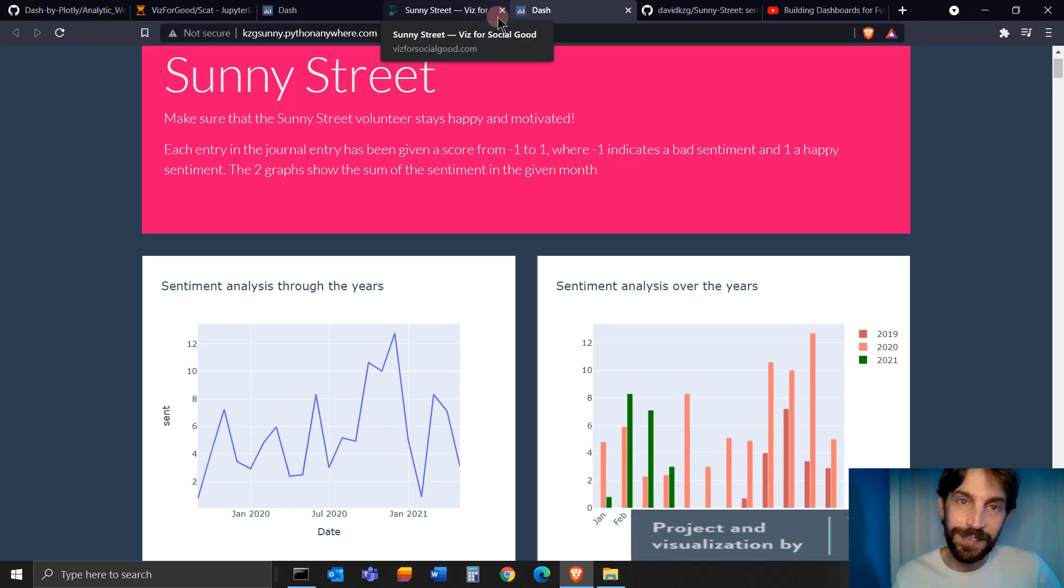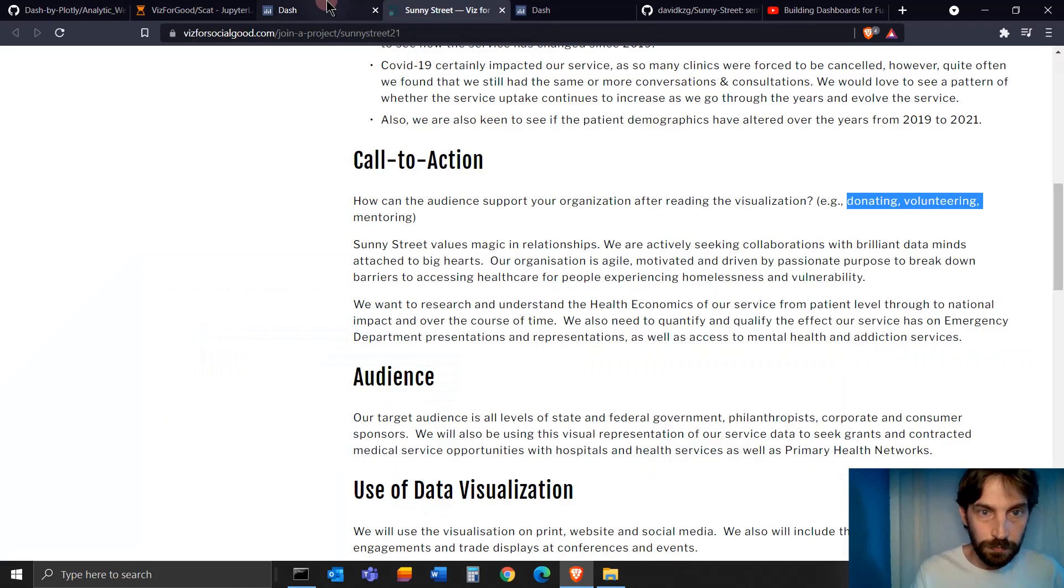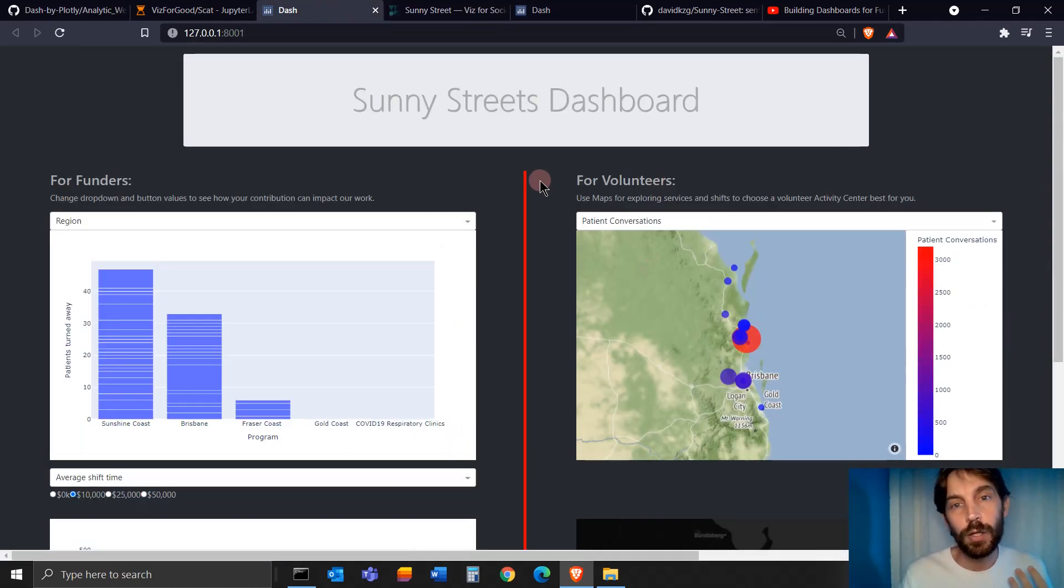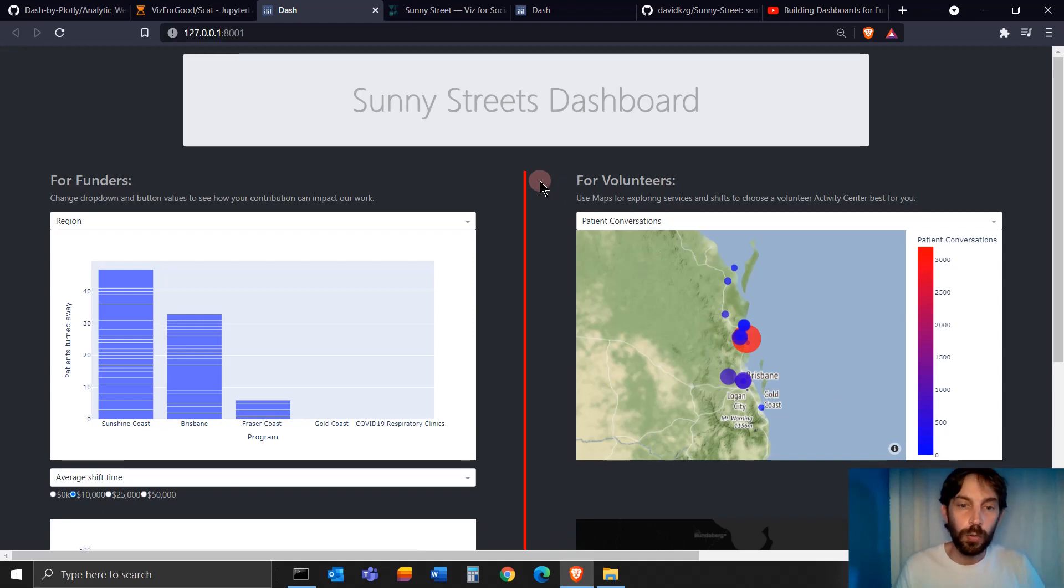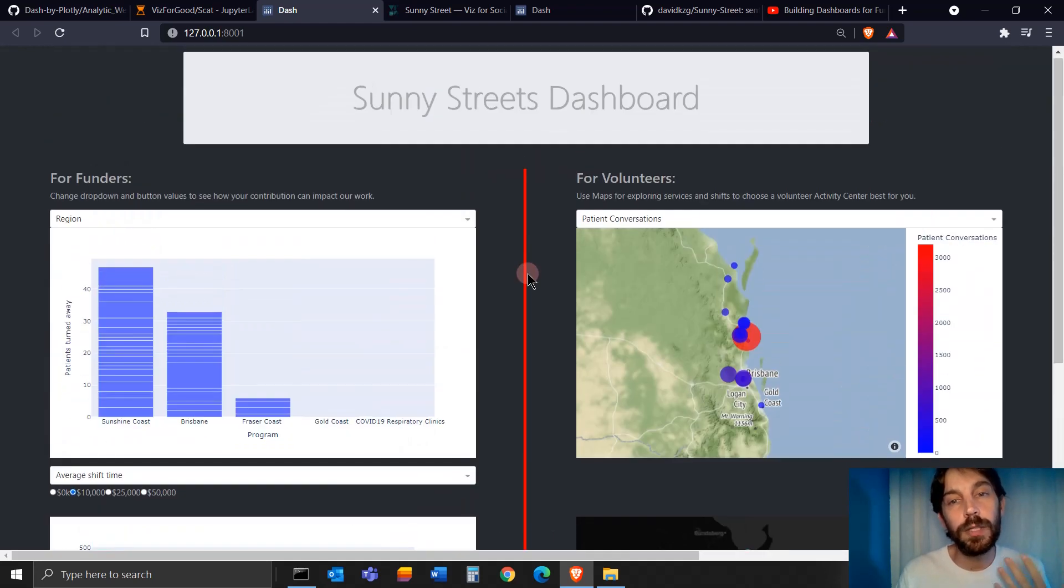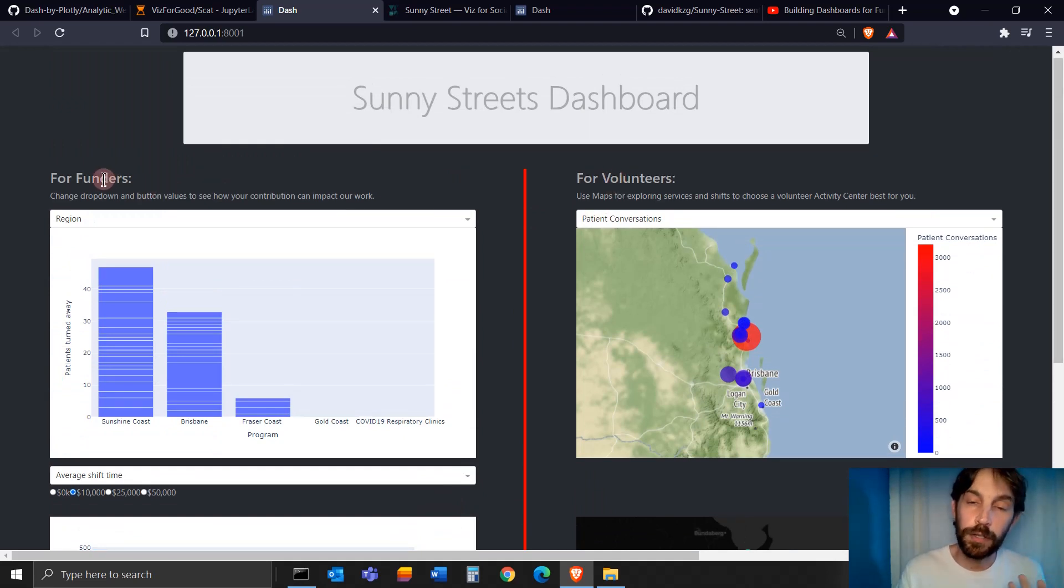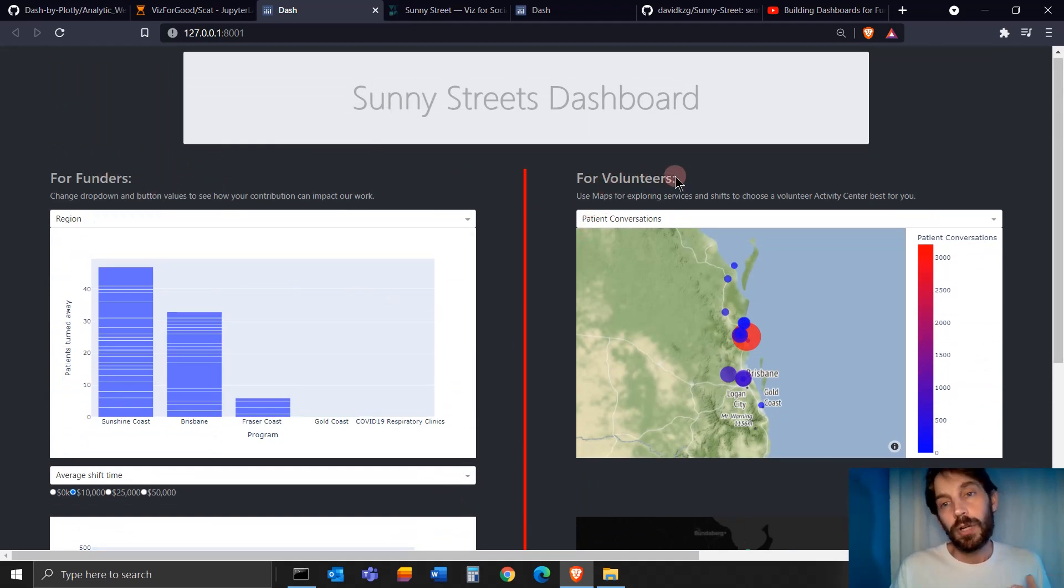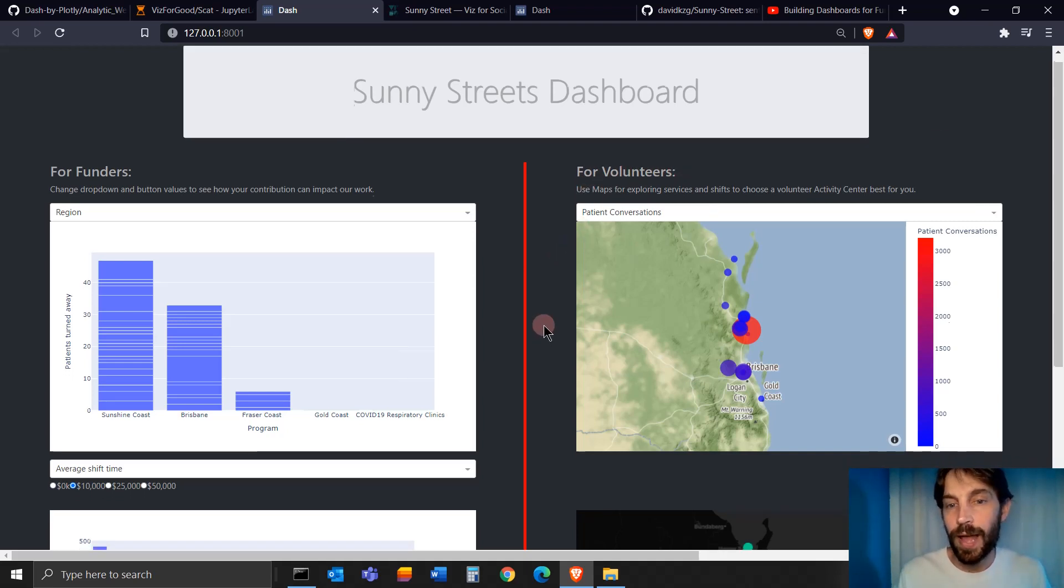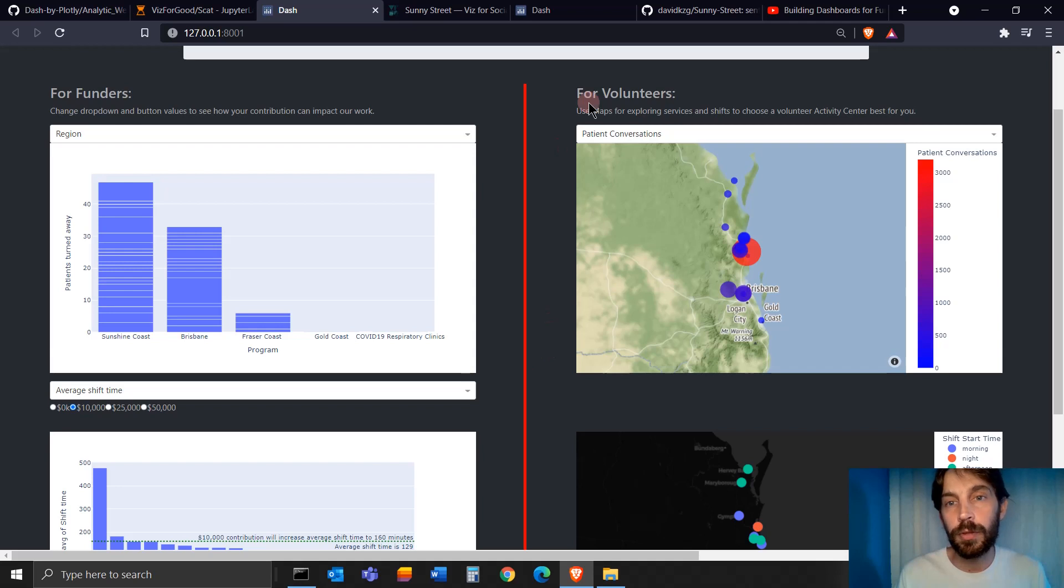So, how do we create or what do you want to think about or what do you want to make sure you keep in mind when you build a dashboard for volunteers or for potential funders?